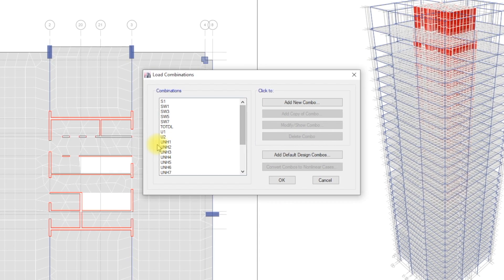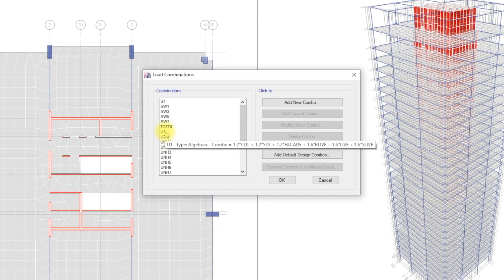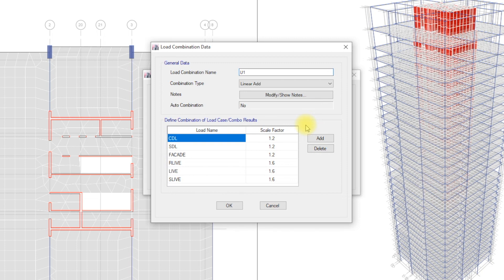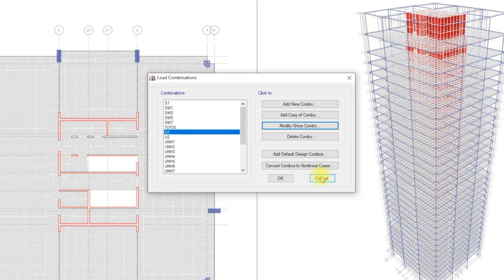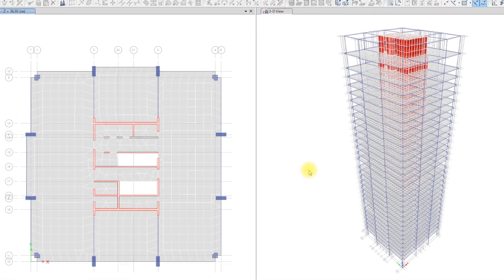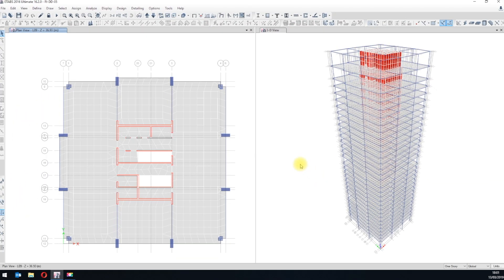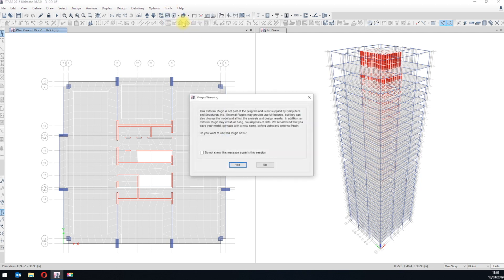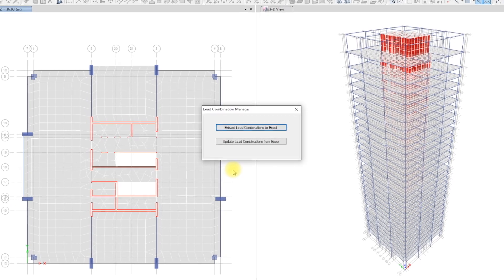The initial load combinations are already set up and we will try to manipulate this using our plugin. It can be accessed through Tools menu, then Plugins. A message from ETOBs will pop up for the first time of using any plugin. We will just tick Don't show this message again and click OK.